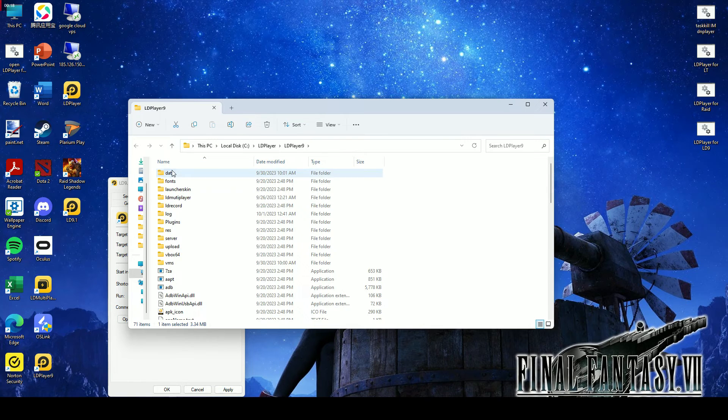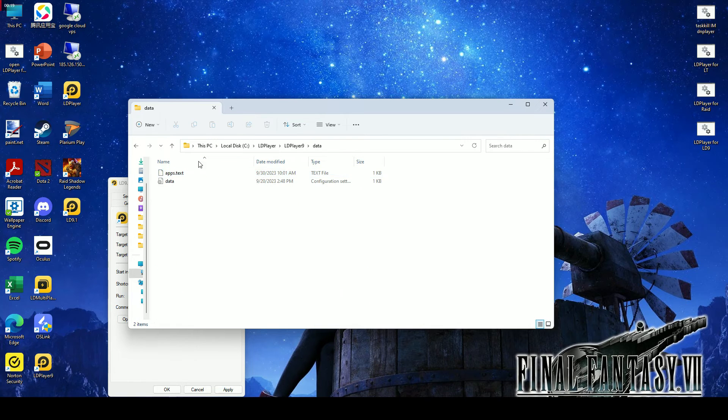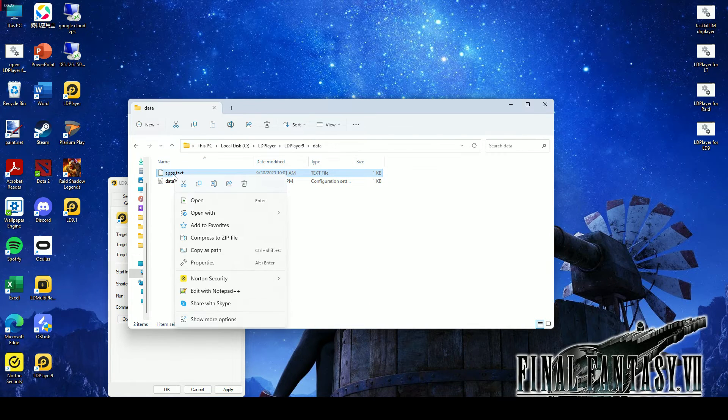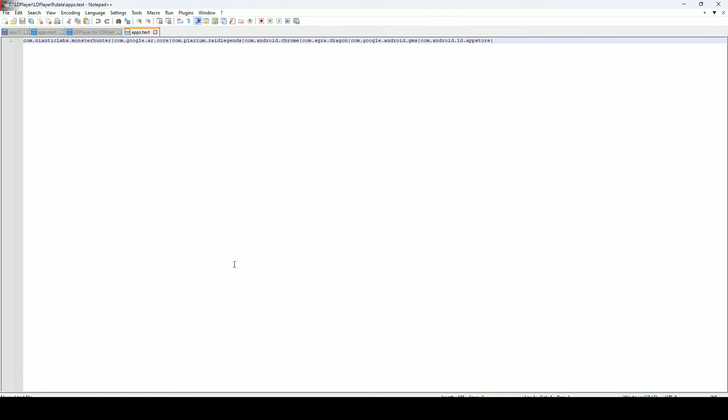Find a folder named Data. Open as Notepad. This is the package name of the app we want to open.